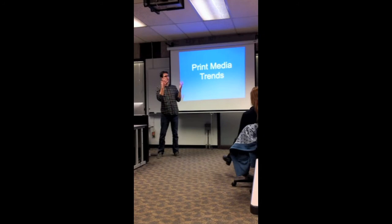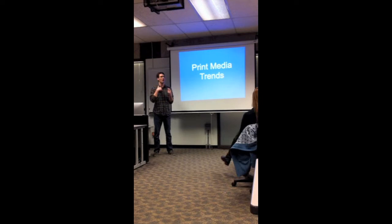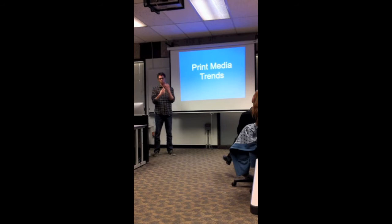Okay, so my topic was print media trends. When I got the topic that I had to do print, I thought oh print is dead, but the more research I did, the more information I found and it was actually quite interesting.